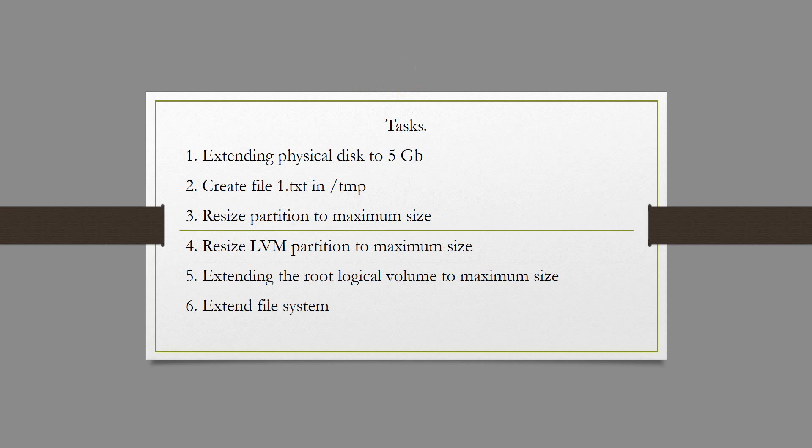In the first step we will expand the physical disk by 5 GB. In VMware Workstation this is easy. In the second step we will create a file 1.txt in TMP folder. In the third step we will resize partition to maximum size, in my case SDA. Next we will resize LVM partition to maximum size with command pvresize. In fifth step we extend the root logical volume to maximum size and finally extend file system ext4.